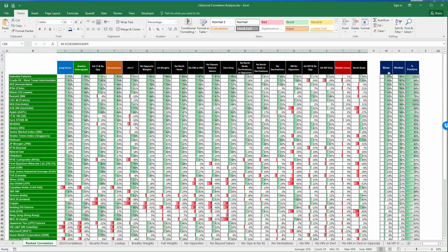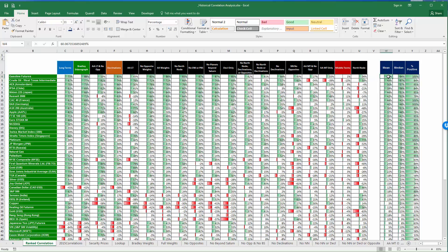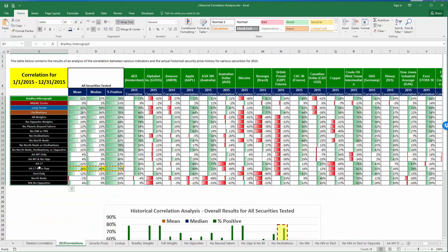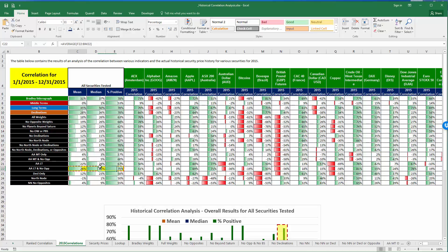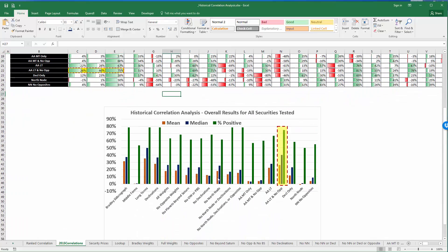Looking at the values for individual securities, you can see that for gasoline futures the mean and median were positive and the percent of total weights were positive. Overall this gives you a sense for the correlations between the various securities and the various Advanced Astro indicators. The Bradley Sideragraph itself in the long term performed very well, and for the Advanced Astro Indicator the long terms with removal of the oppositions also appeared to work very well. Thanks for watching and I hope you enjoyed this video.